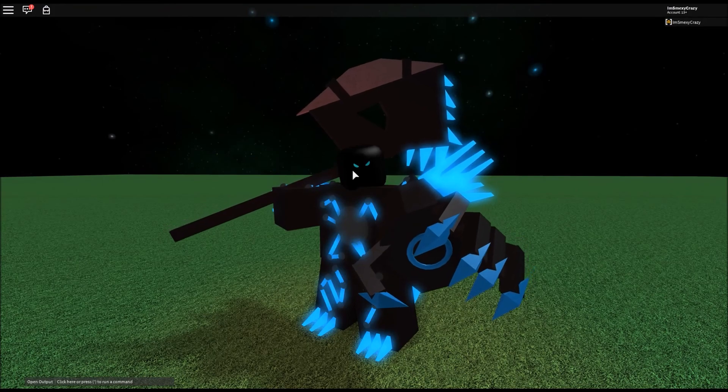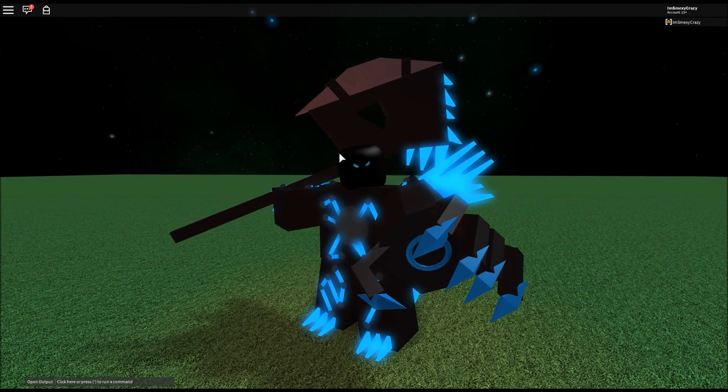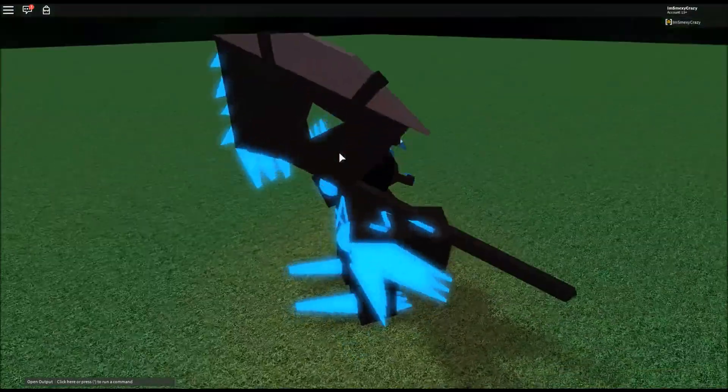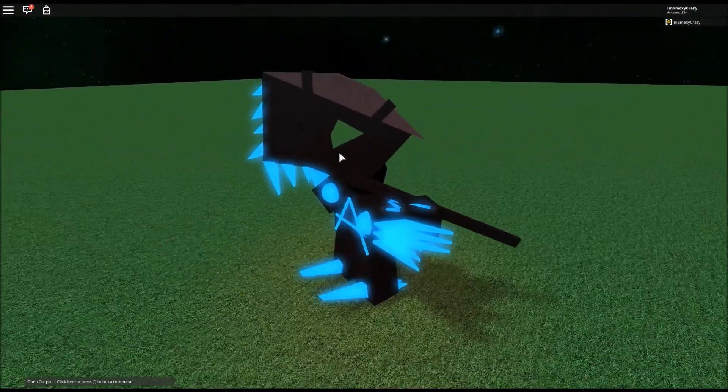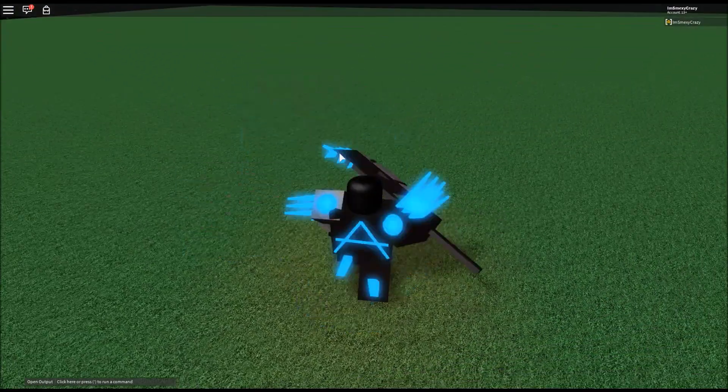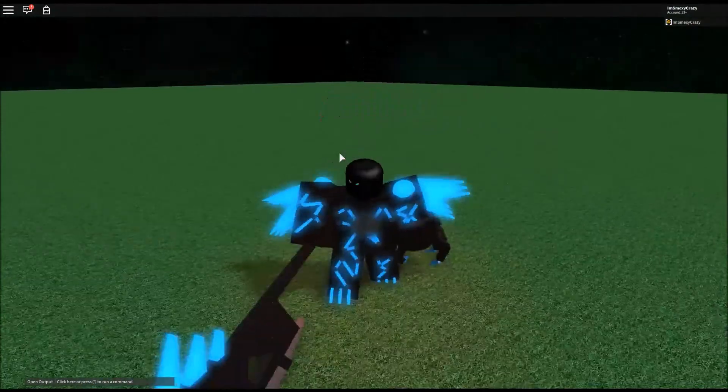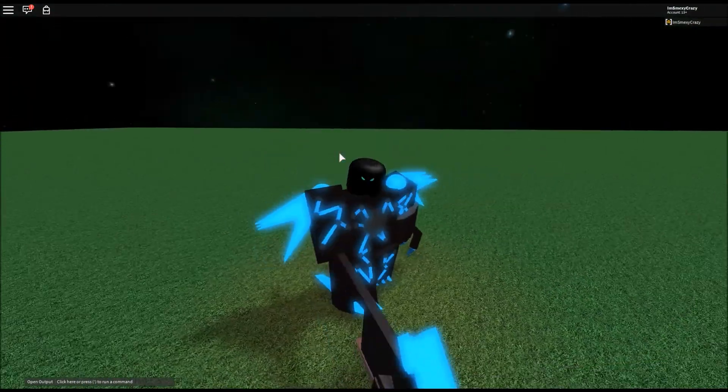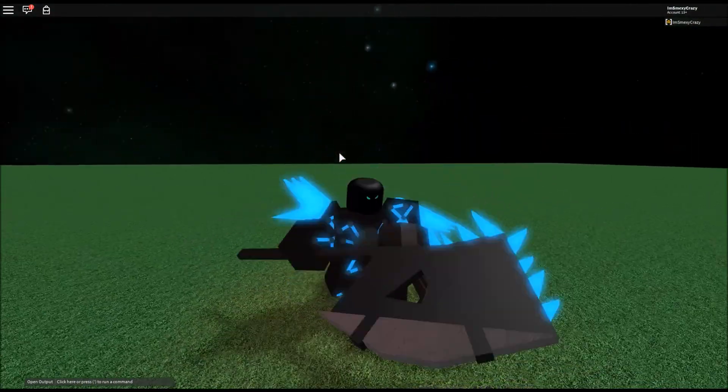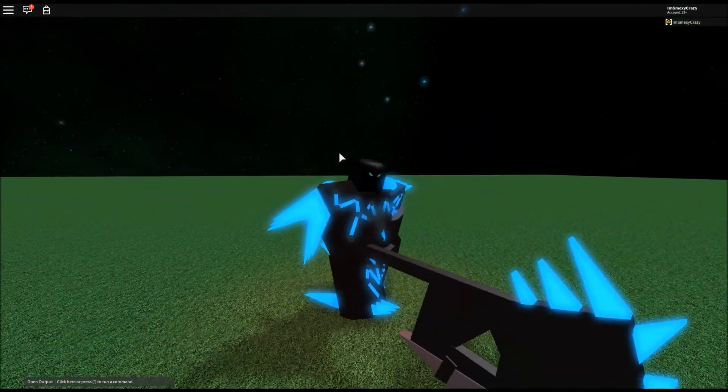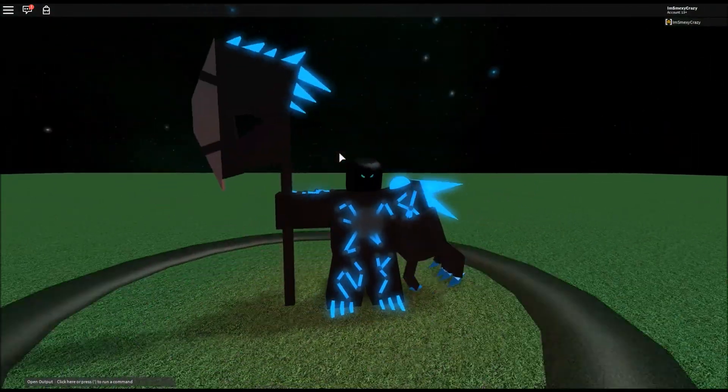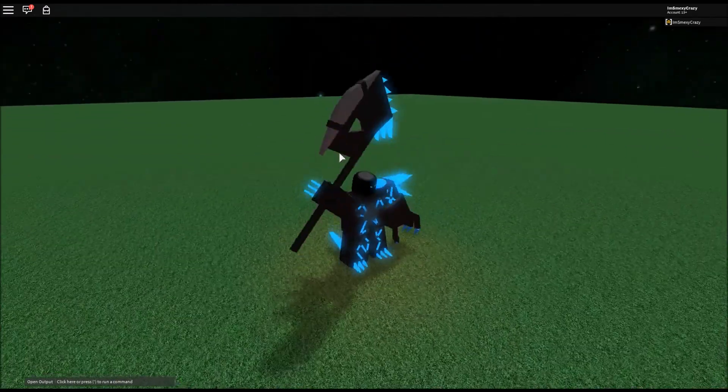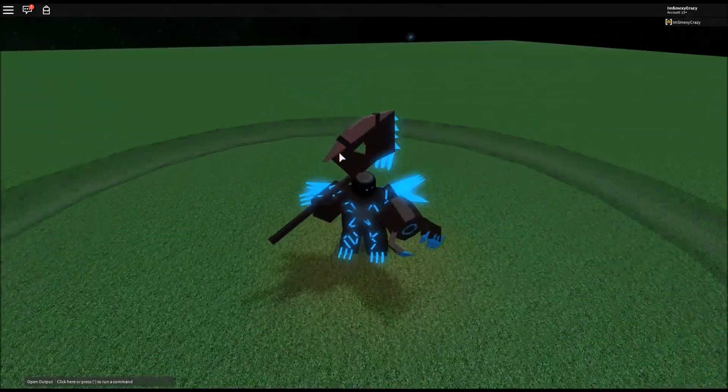Now let's go over the controls very quickly. If you press Q on the keyboard you will do this very cool move. By pressing E you will release a shockwave which is also very cool.